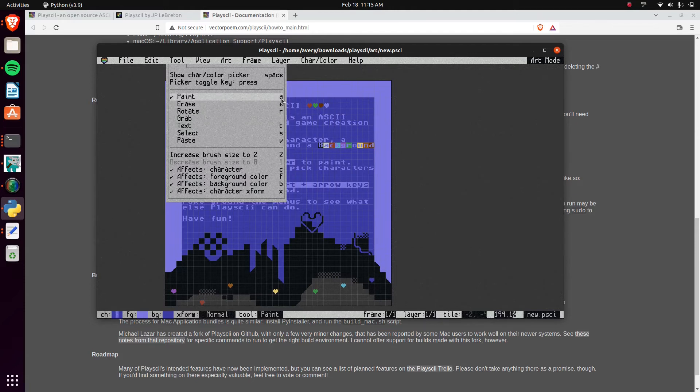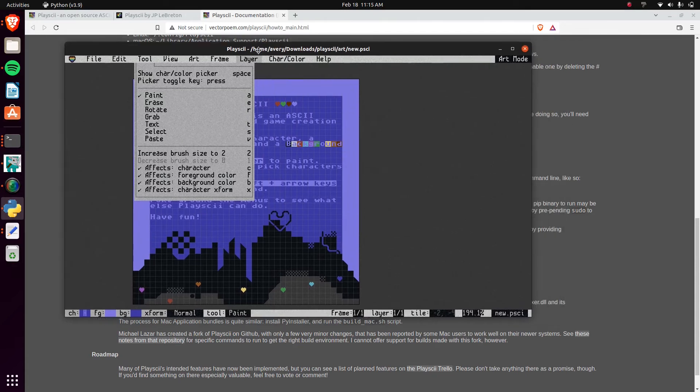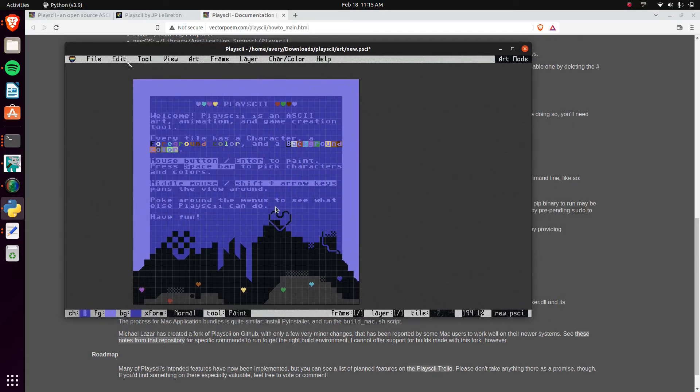Nothing complicated at all. It's not like you're using GIMP or Photoshop or anything. It's all straight to the point. It's all very easy to use.